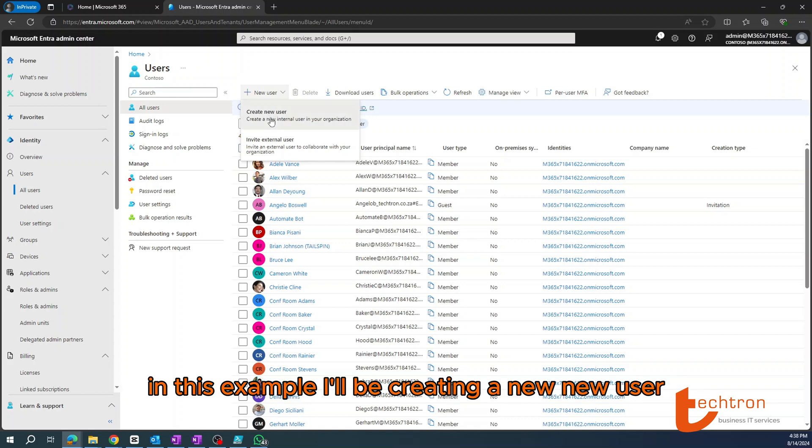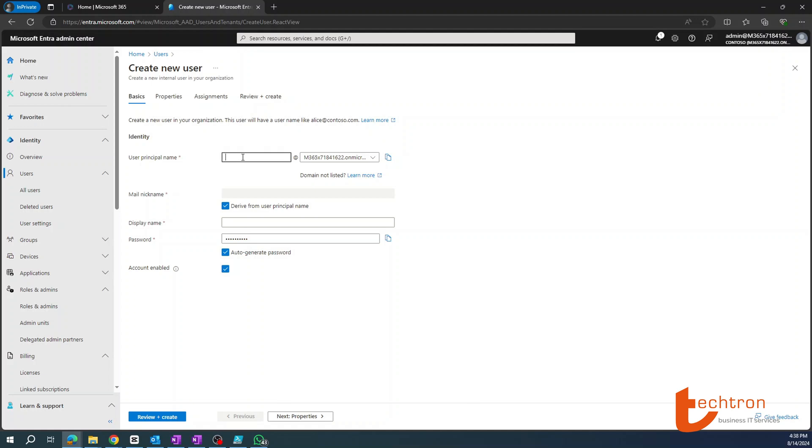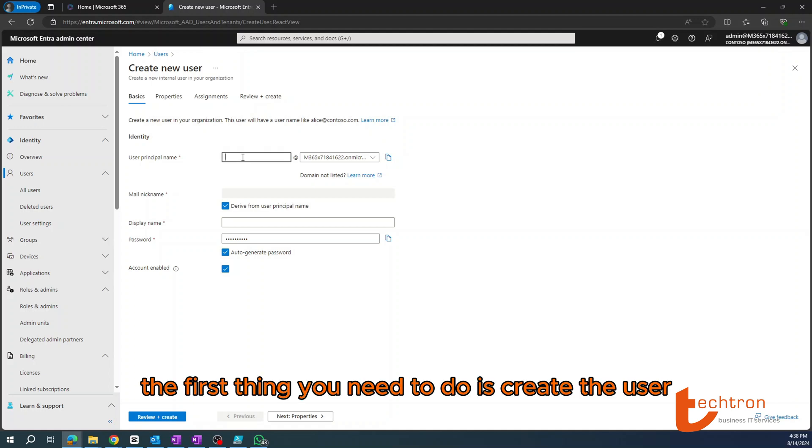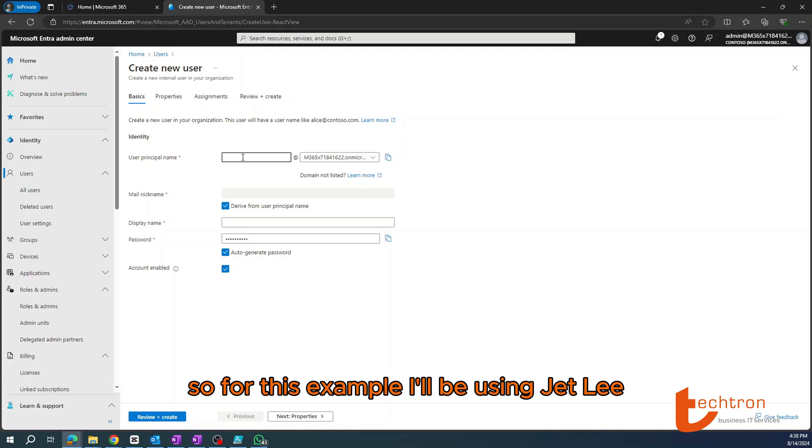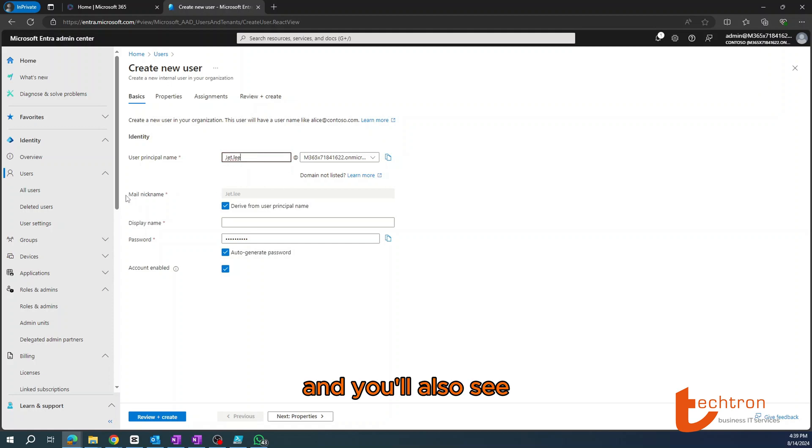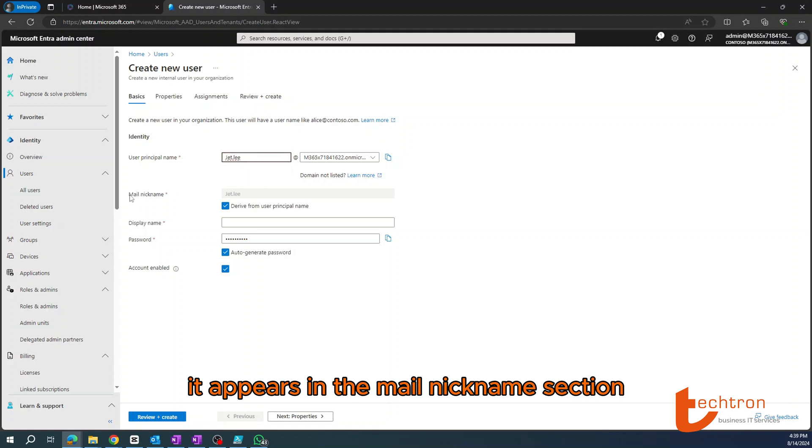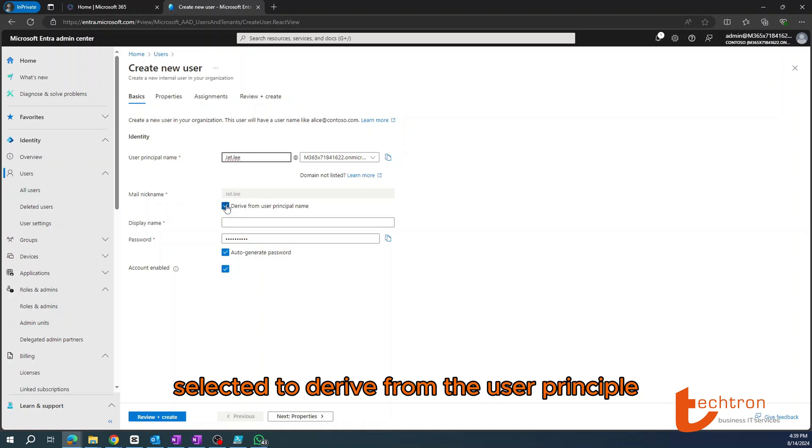The first thing we need to do is create the user principal name, which will also be used as the email address. For this example, I'll be using Jet Lee, and you'll also see it appears in the mail nickname section. It's currently selected to derive from the user principal name.